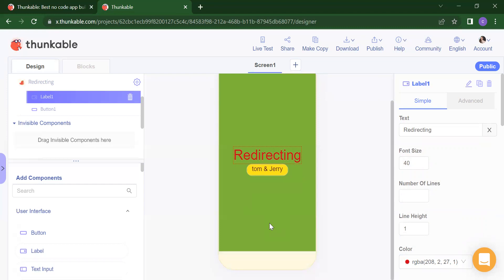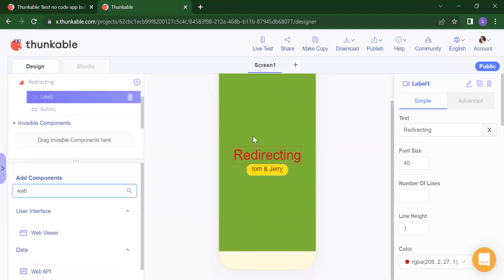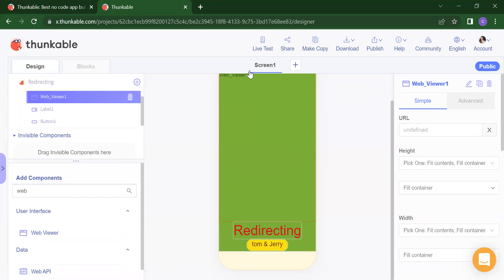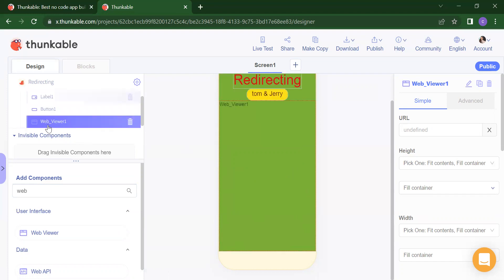So we have two options here. Either you can add your web viewer — when I run that application, here only you will get your information — or it will redirect you to your website. We have two options. If you want the result to appear here, you need to just drag and drop your web viewer. This is my web viewer. If you want this web viewer below your button, you have to just drag it.